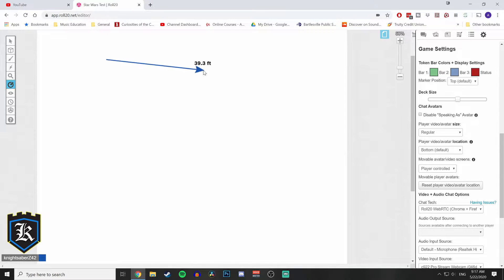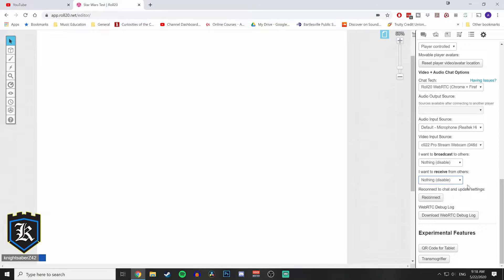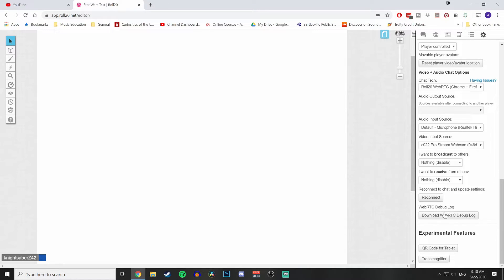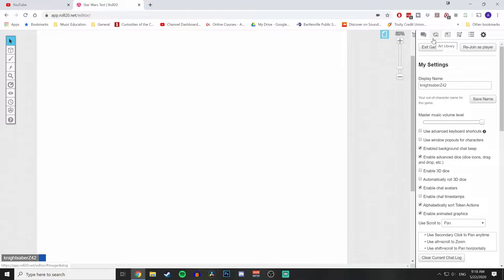Every movement and range band in Star Wars is abstract, so you're not really counting feet, although sometimes I'll specify if characters are at short or long range. Also, go to Settings in the top right, scroll down until you see 'I want to broadcast' and 'I want to receive' and set those to nothing — you're probably going to be using Discord for voice anyway and you don't want your bandwidth taken up by your webcam. Click 'Names Only' for player video avatar size to give yourself more map space, and click 'Reconnect' to make sure the settings update.